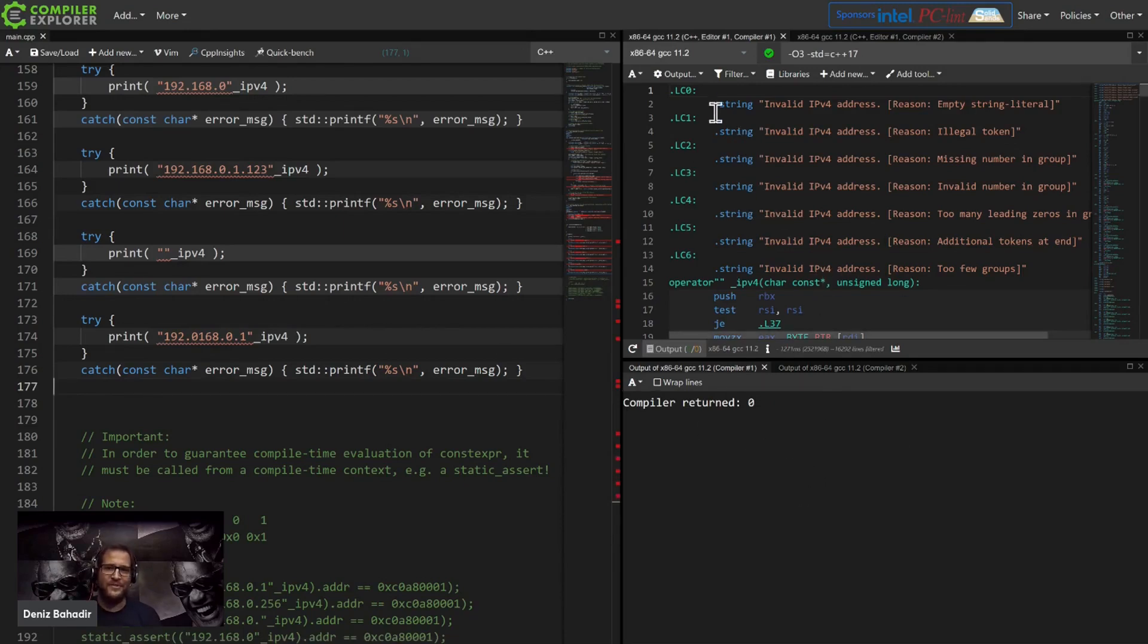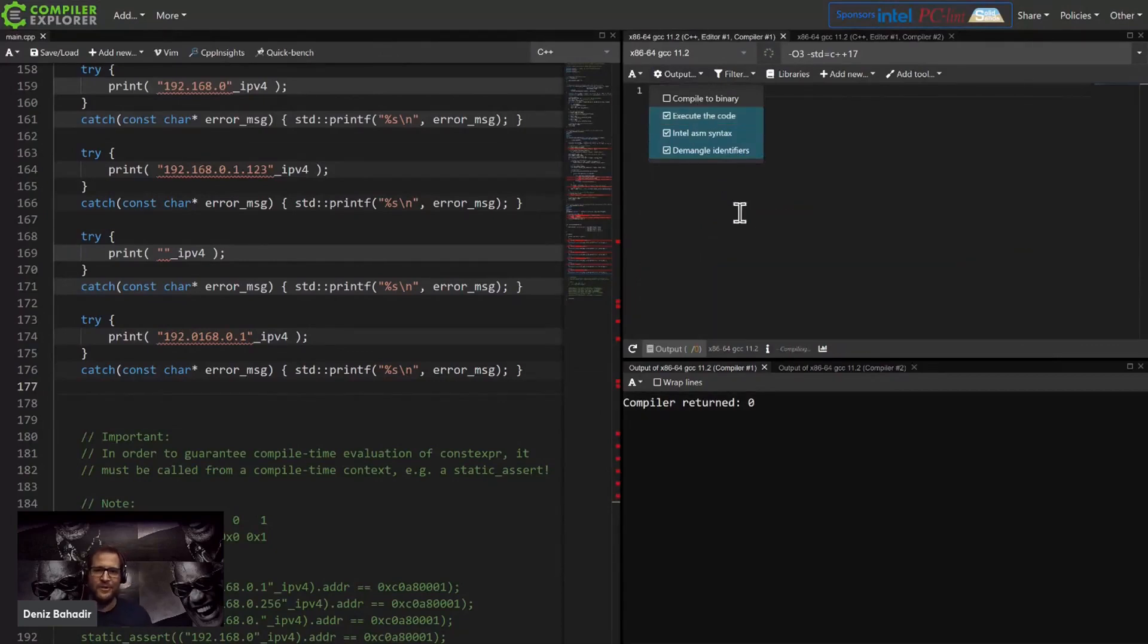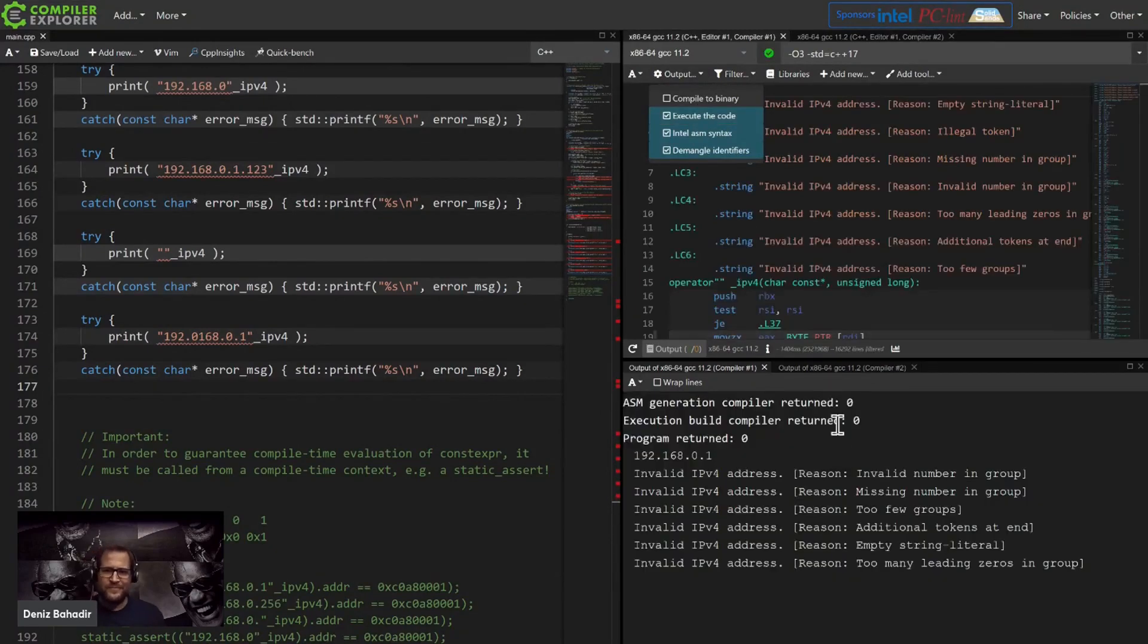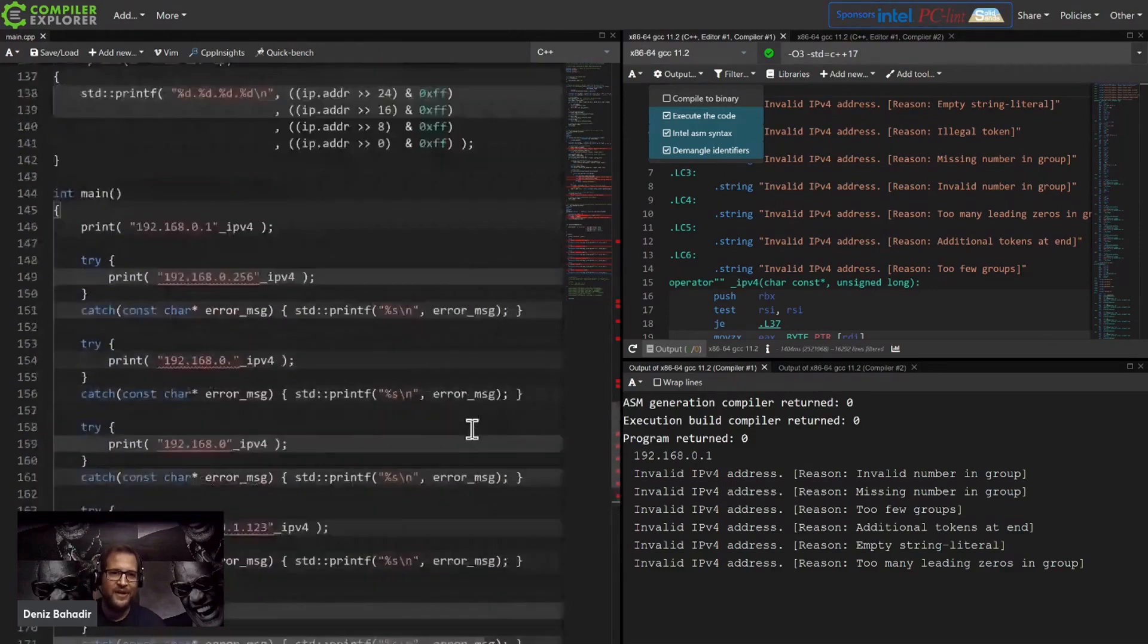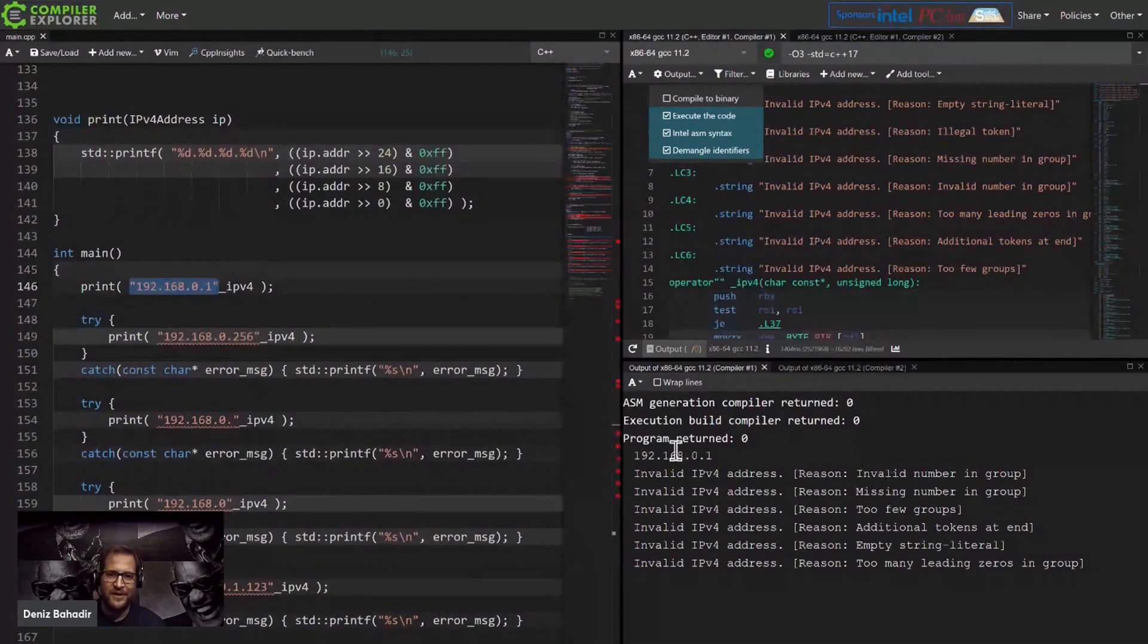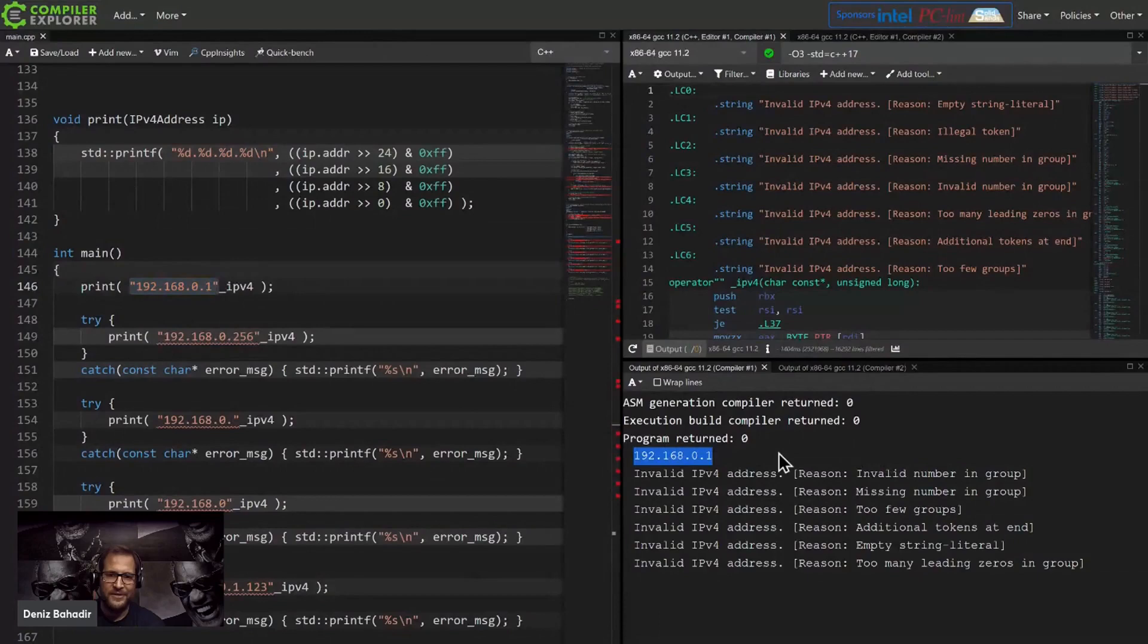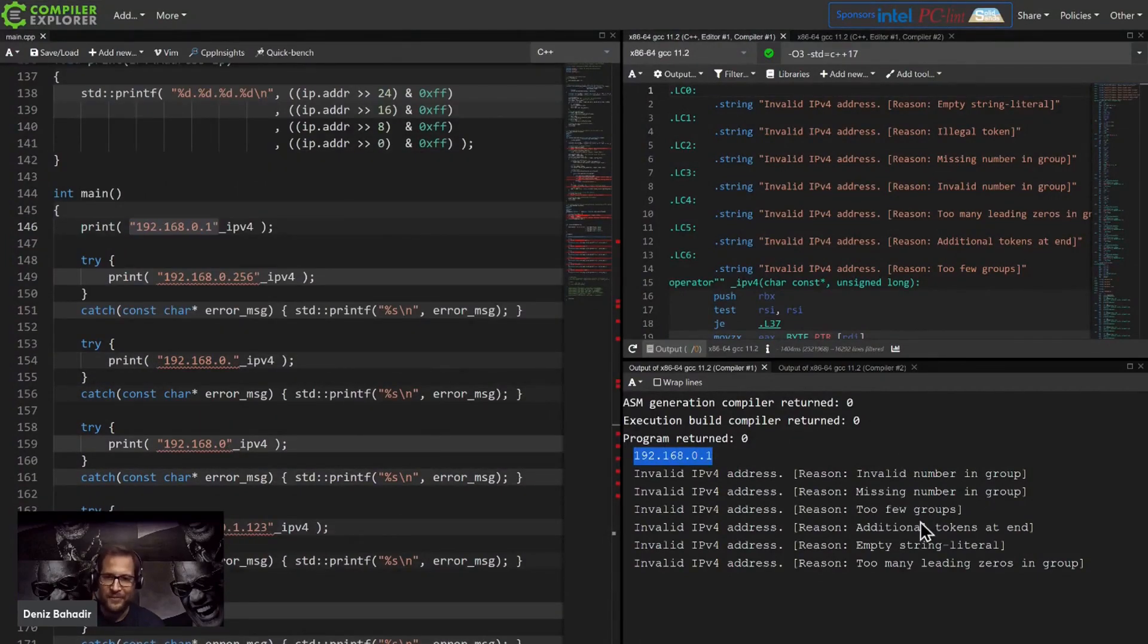But if you try to execute this code, you then realize, oh this is not valid. Only the first thing here is valid, the output, but the other ones throw exceptions from the implementation.